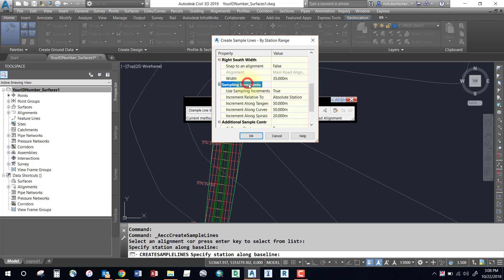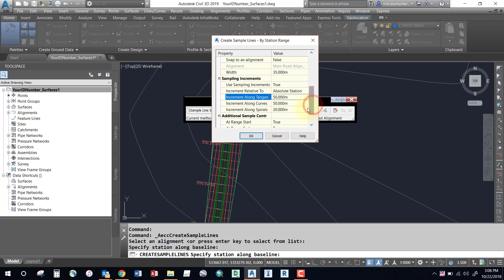Now your sampling increments - this is really important. If you want to generate cross sections every 50 meters along the tangents or curves, you can add that in. If you're generating sample lines for volumes, you'll want to go much tighter on these increments, because the smaller the increment, the more accurate your volumes will be.